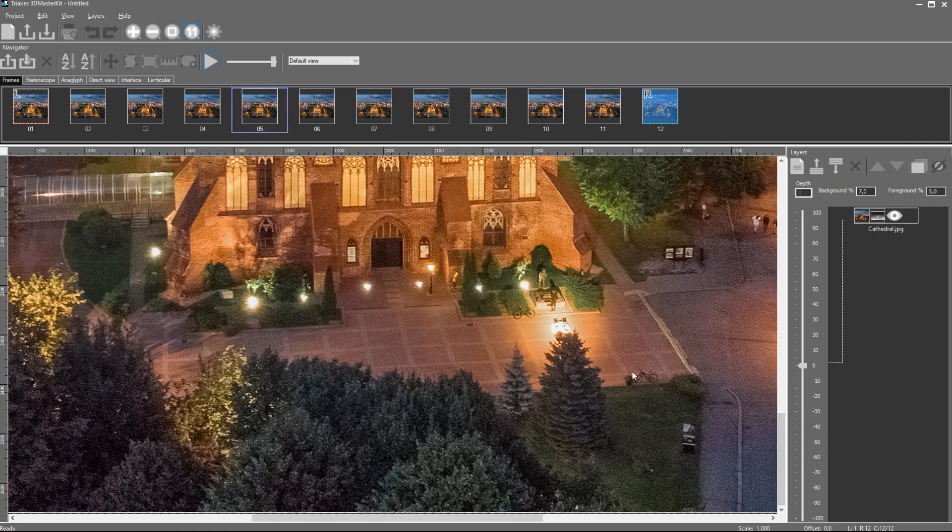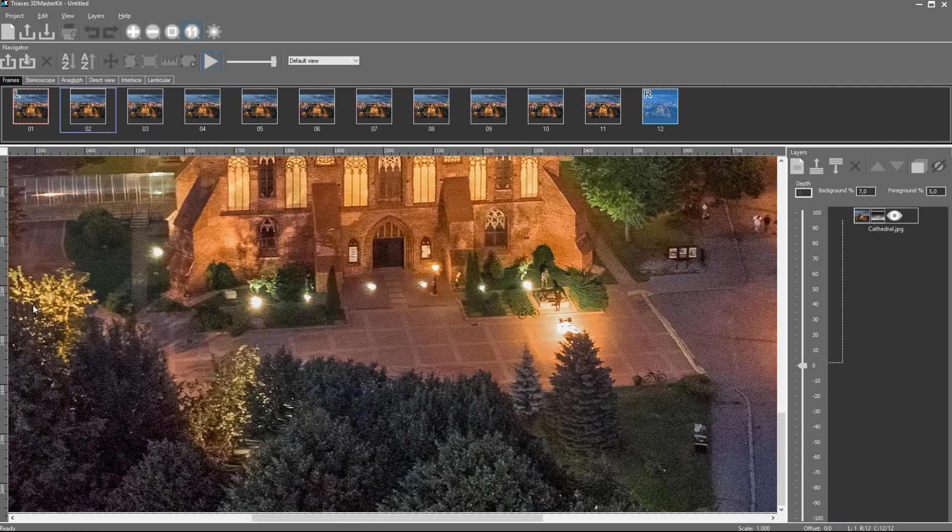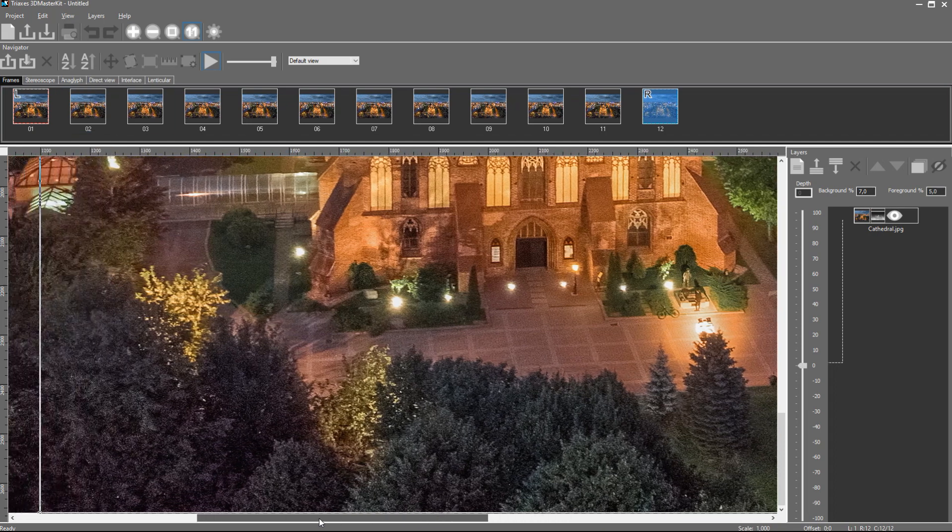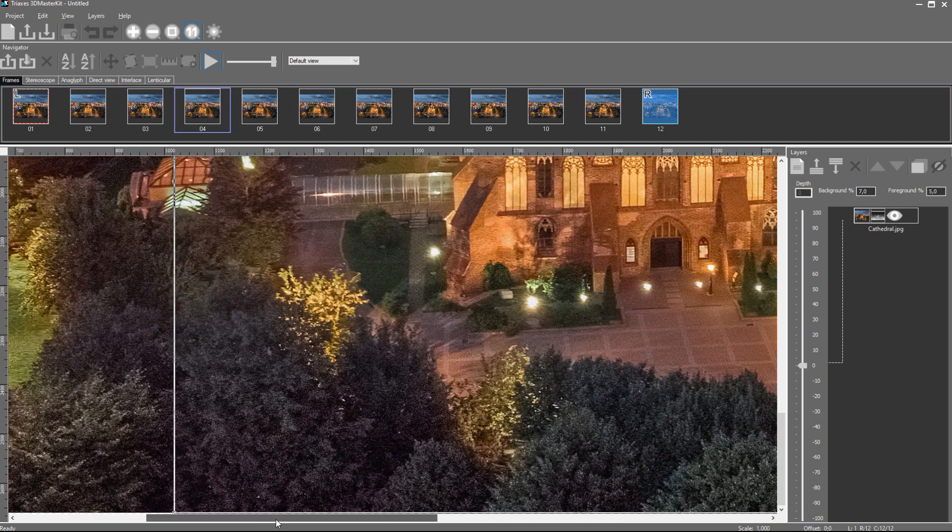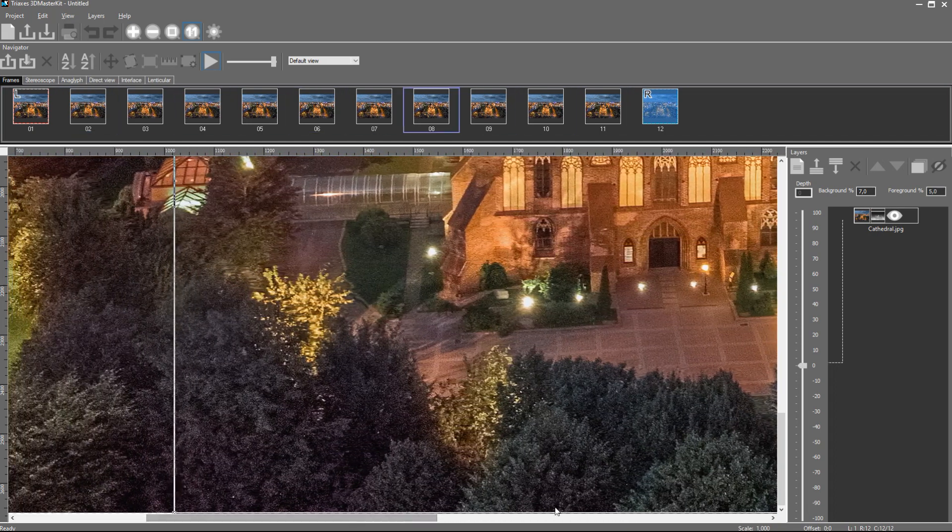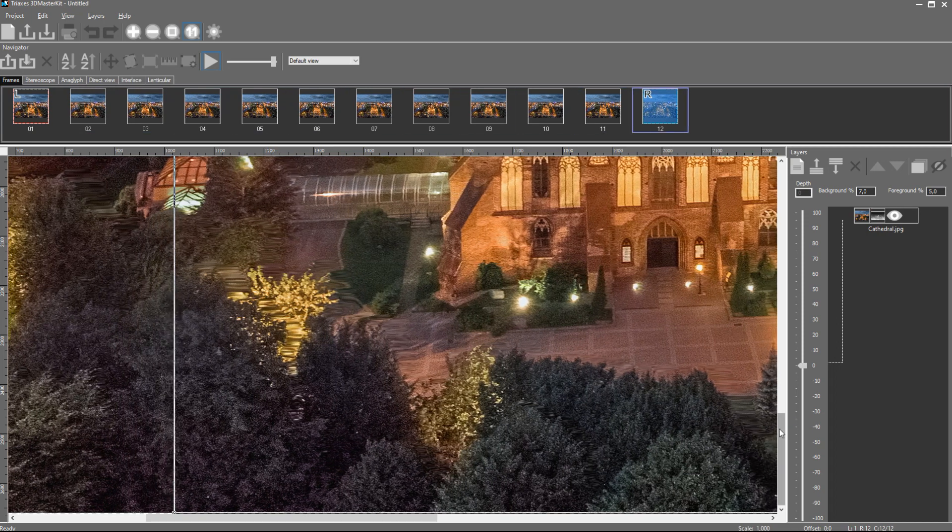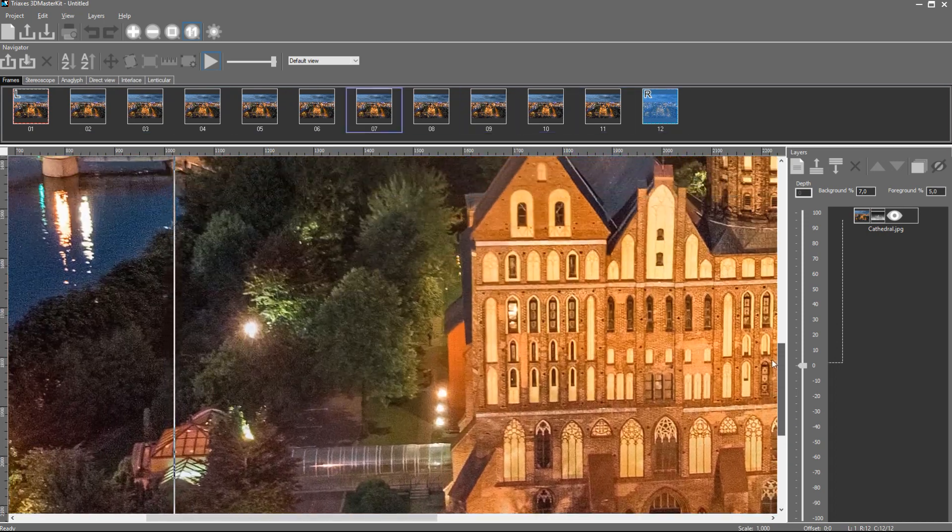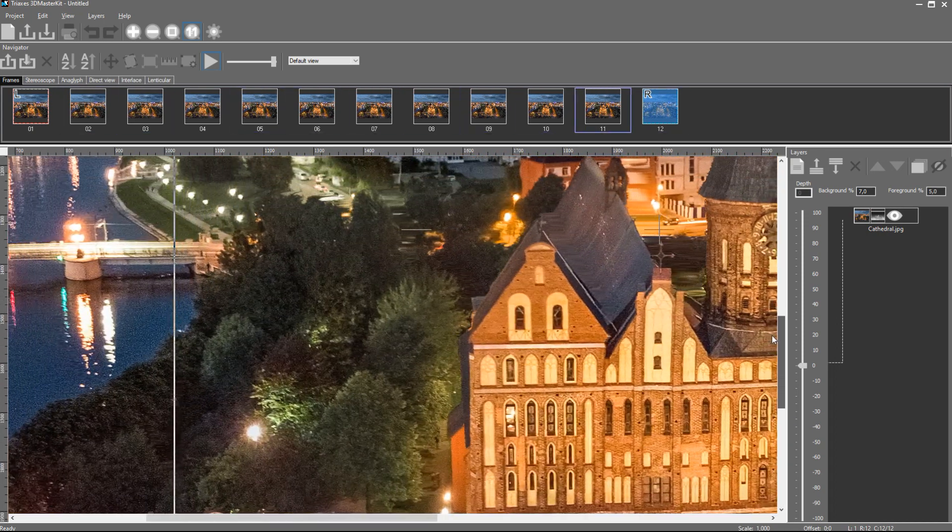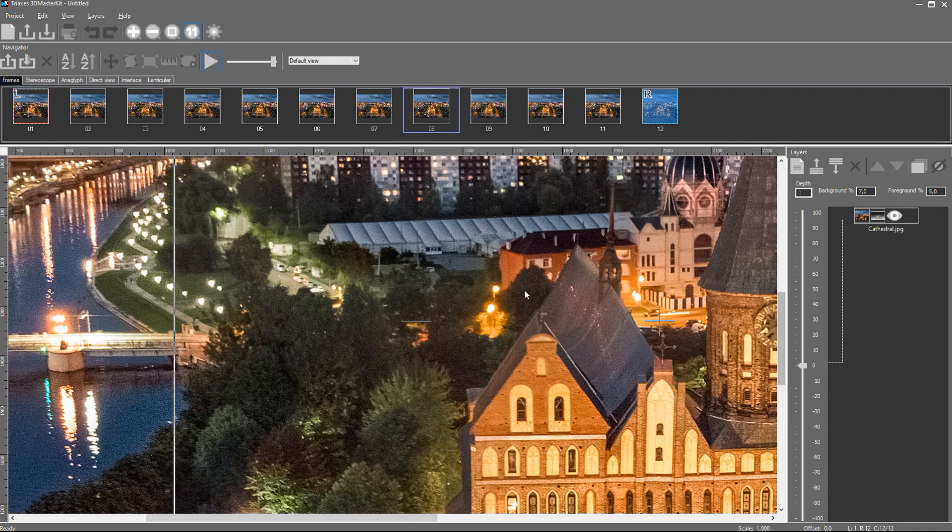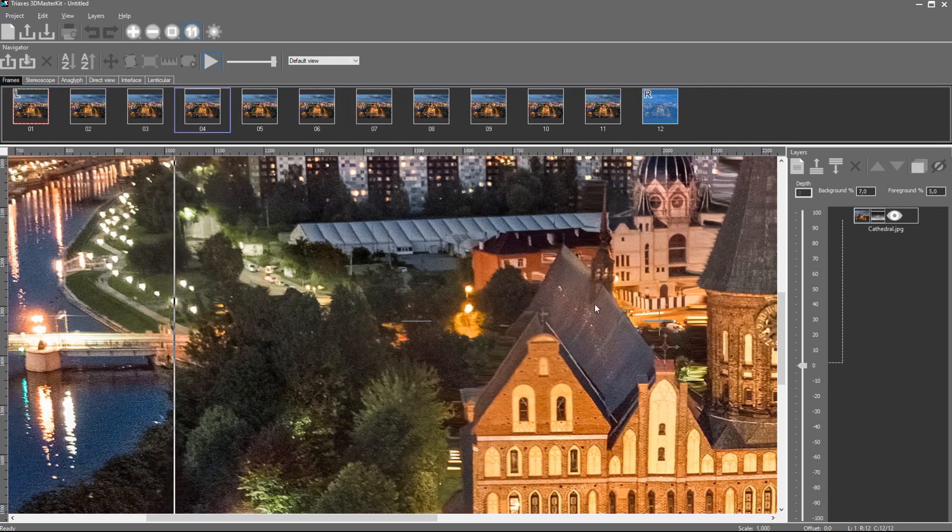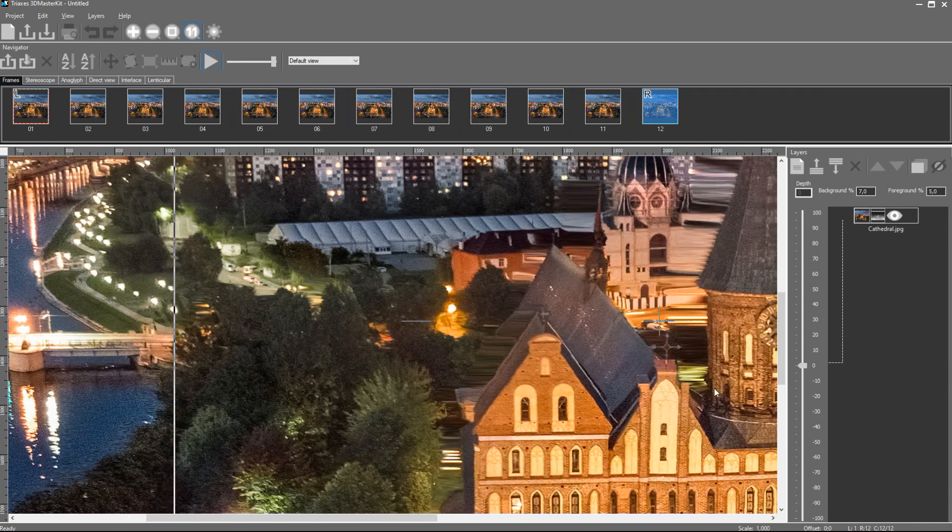To separate the image into layers, use general purpose graphics editors. It can be Photoshop or GIMP. I like GIMP more because it saves layers with the size that equals the size of the whole image, even if the visible pixels cover a small area. It is convenient for further processing in 3D Master Kit.